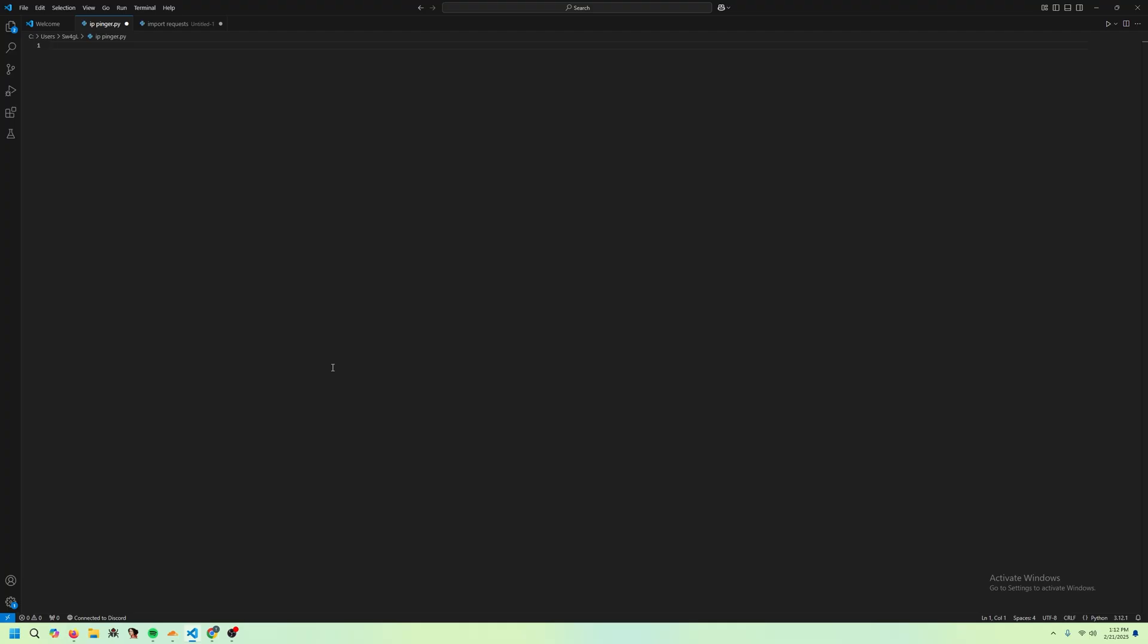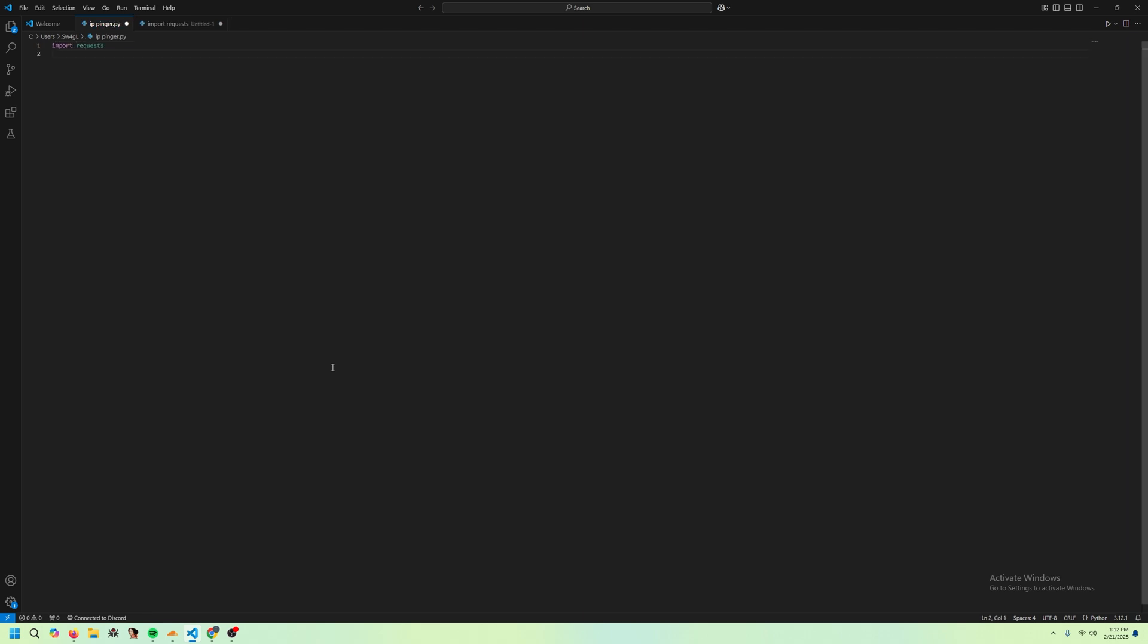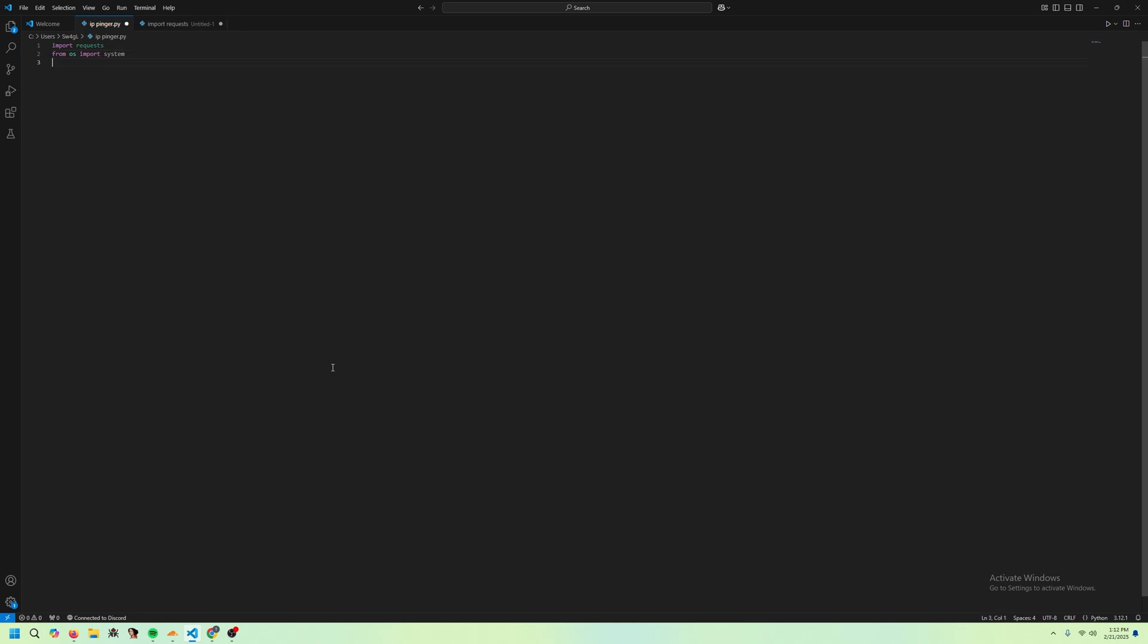To get started, we're going to import a few things. First of all, we're going to import requests. And we're also going to import from OS, we're going to import system. This is because we're going to have to make some system calls later, and requests for obviously sending a request to the IP.